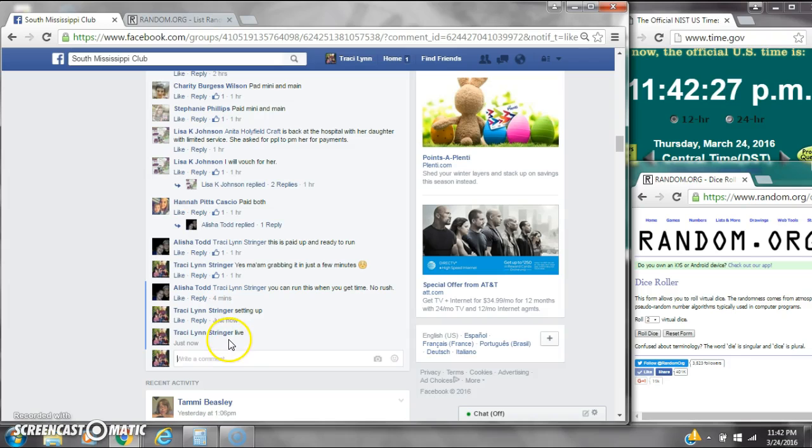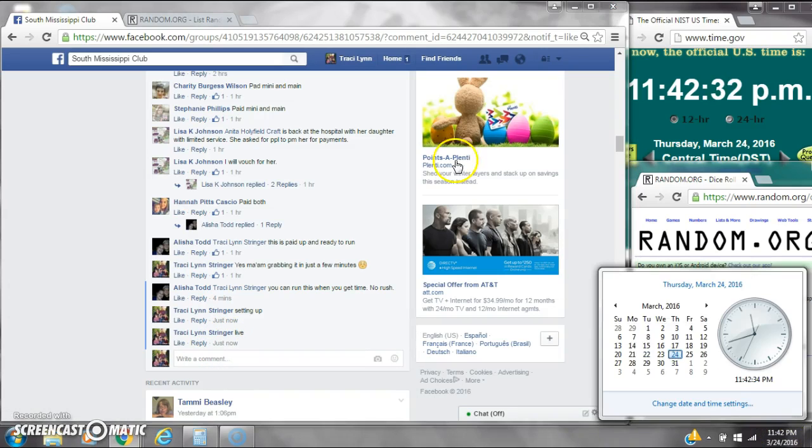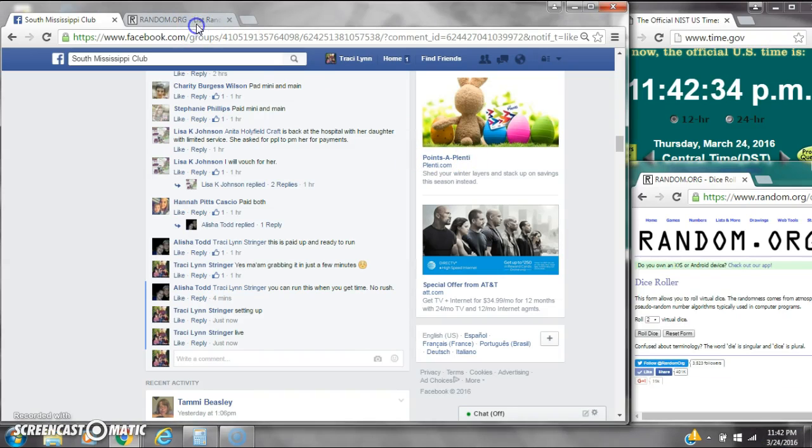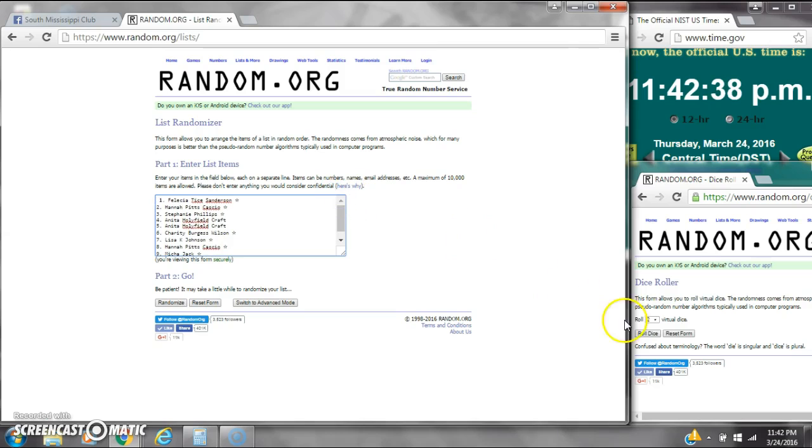At 11:42. It is 11:42. Let's paste our list. We have 10 spots. We need a 4 or higher.